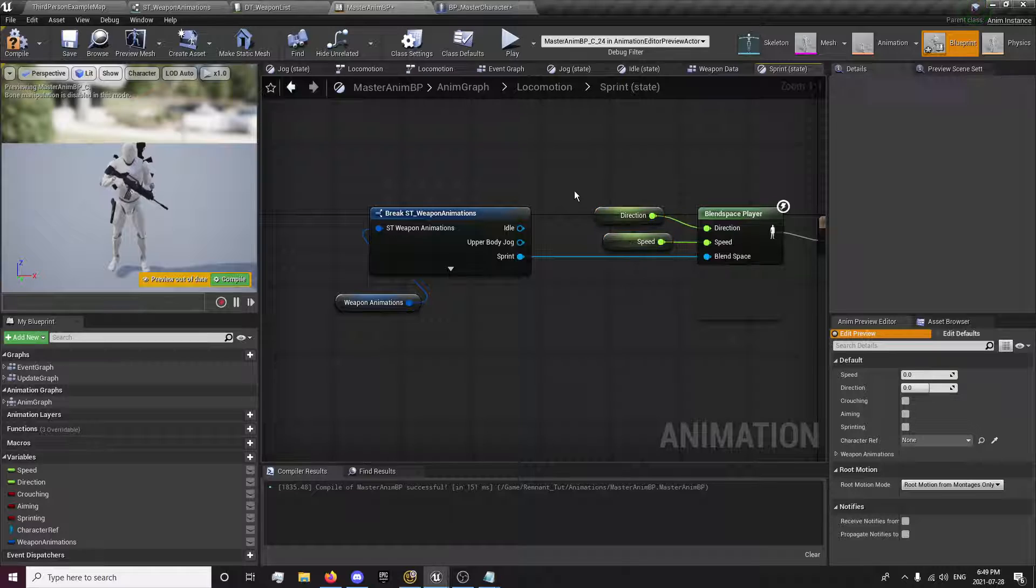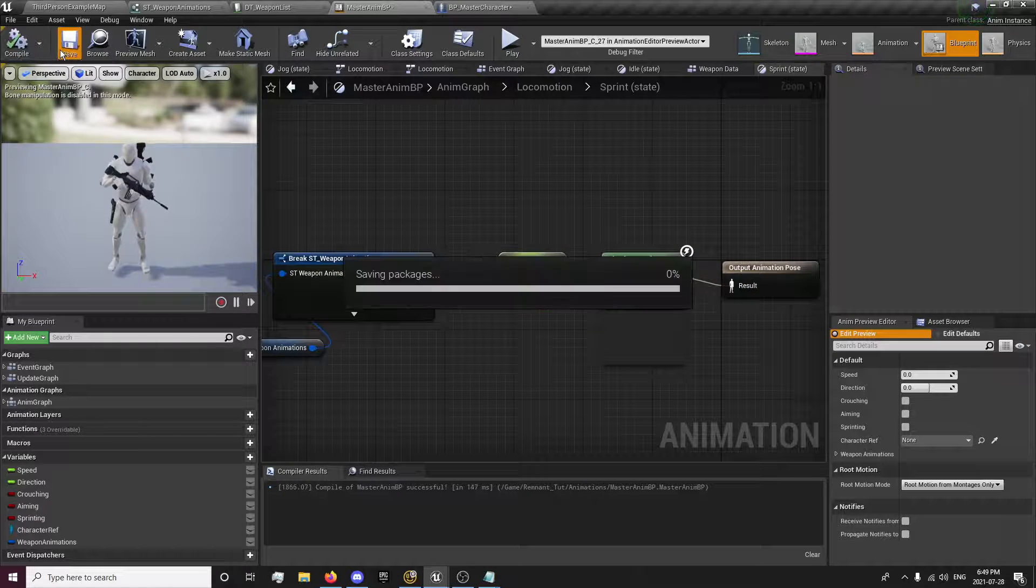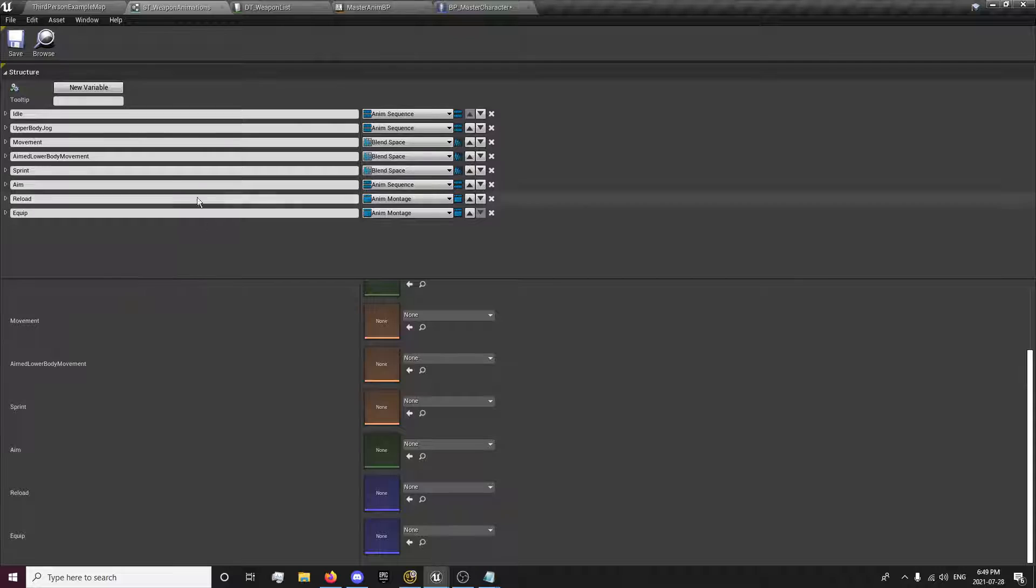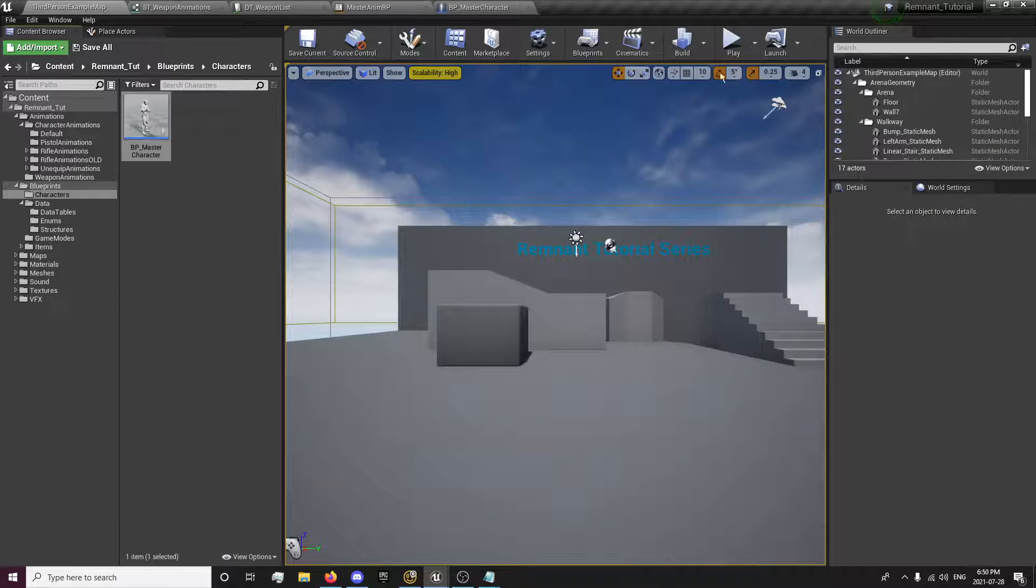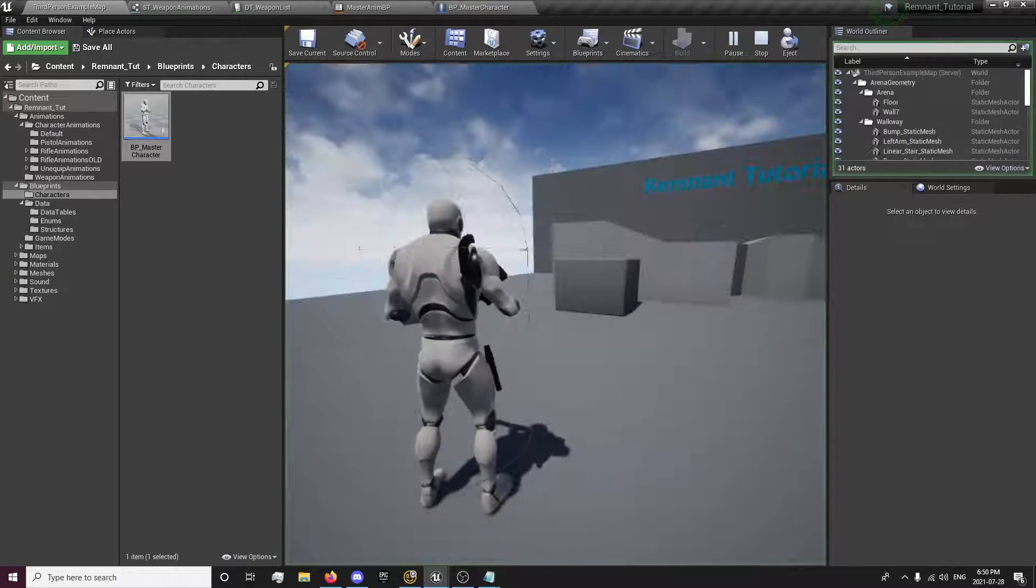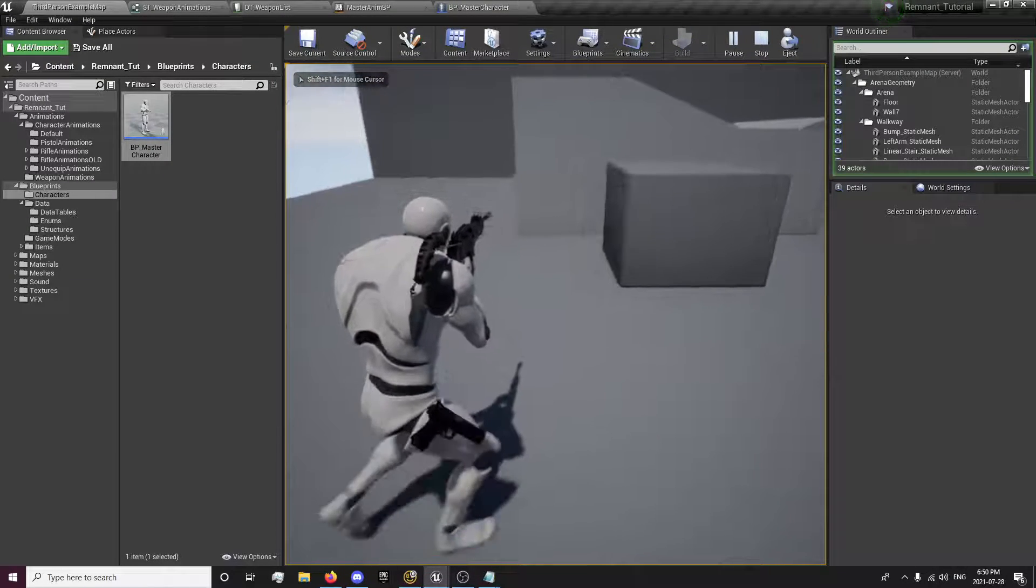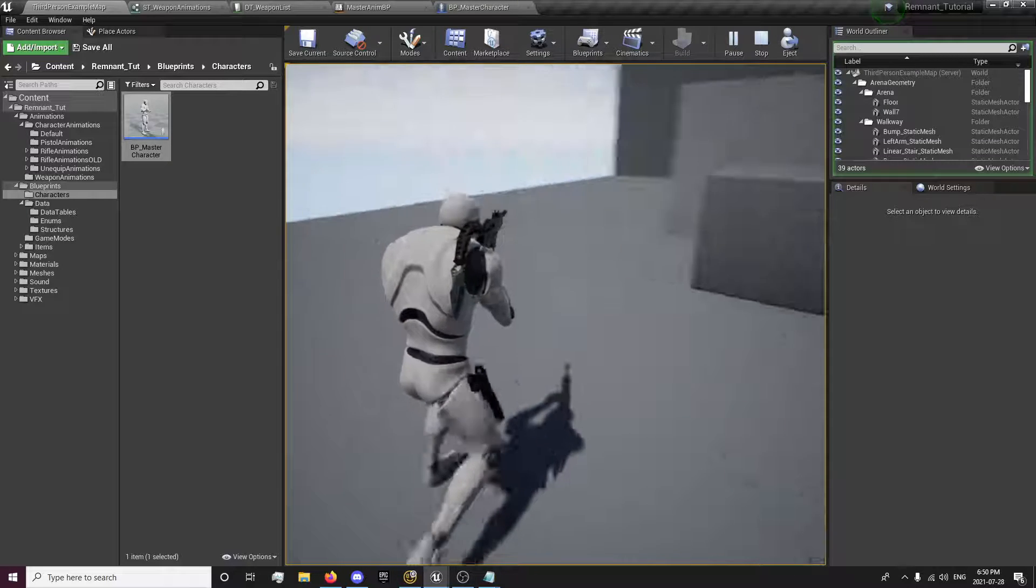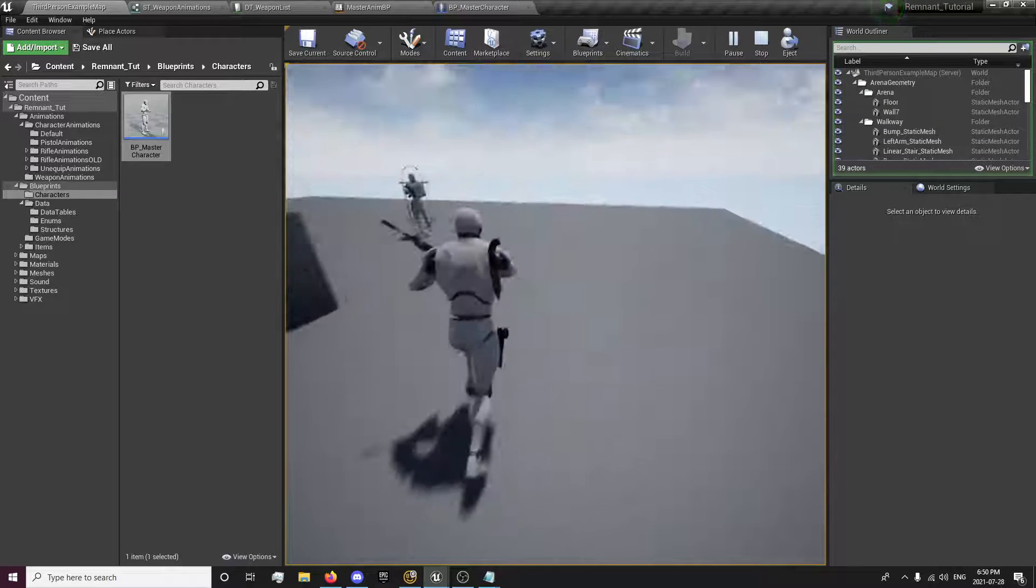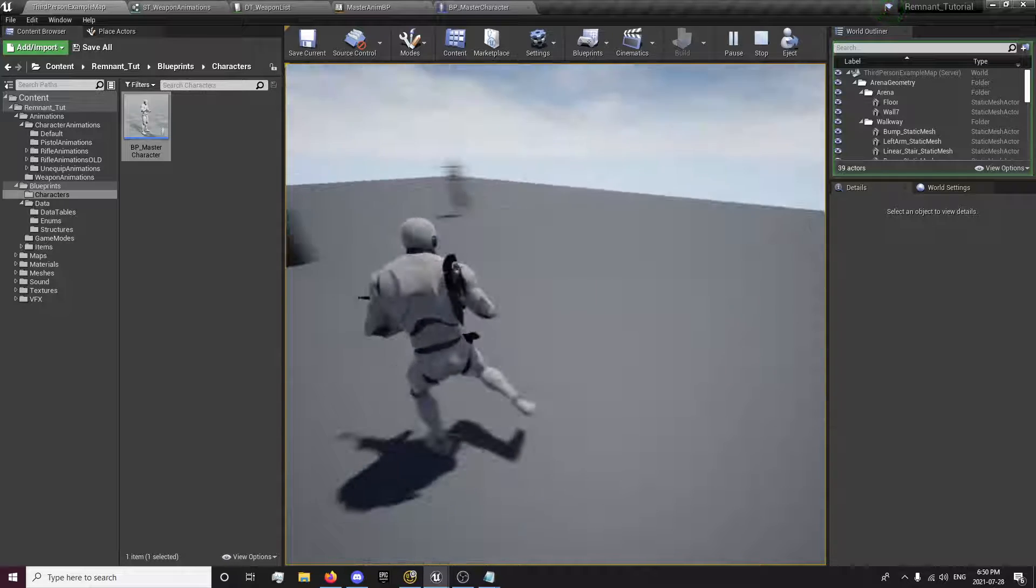We have our animations set up per weapon. And any more animations, you can always add more to this. Extend them. Change them up the way you want. And run them into our data table. Everything should be working just fine. Yep. Our sprint is coming from our data table.